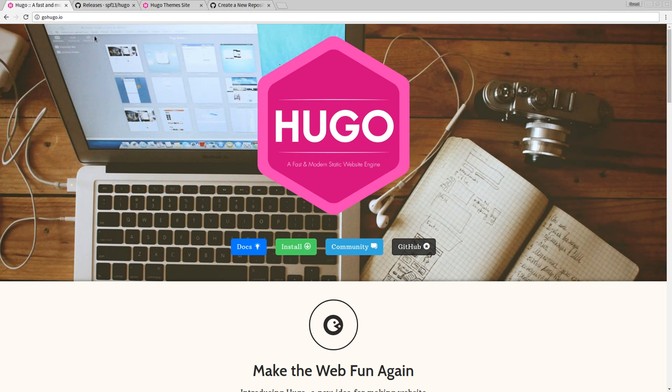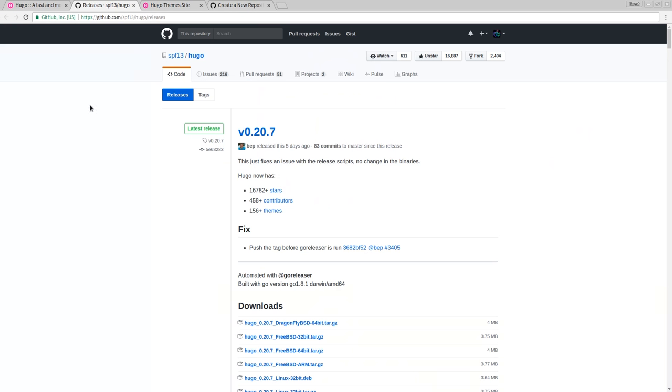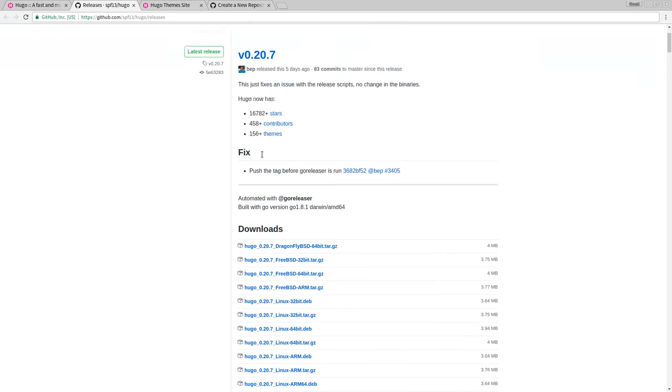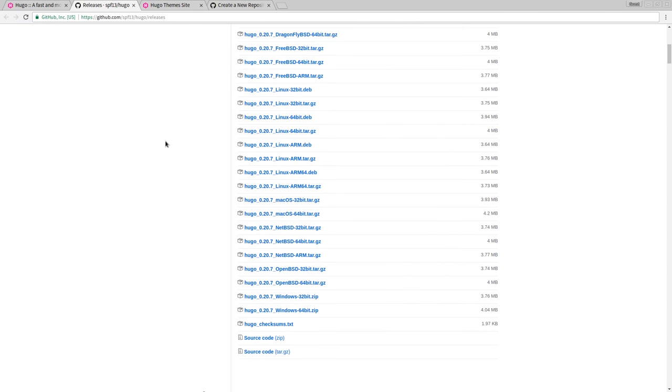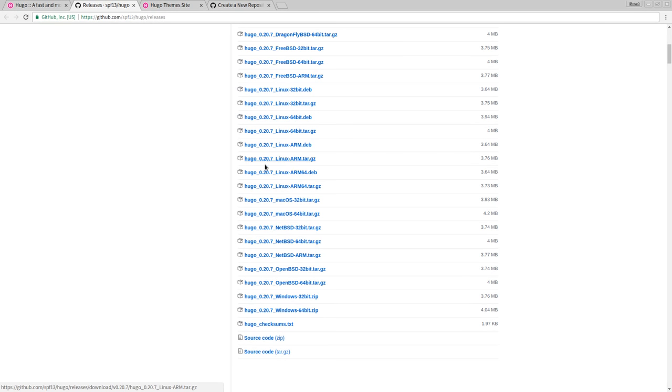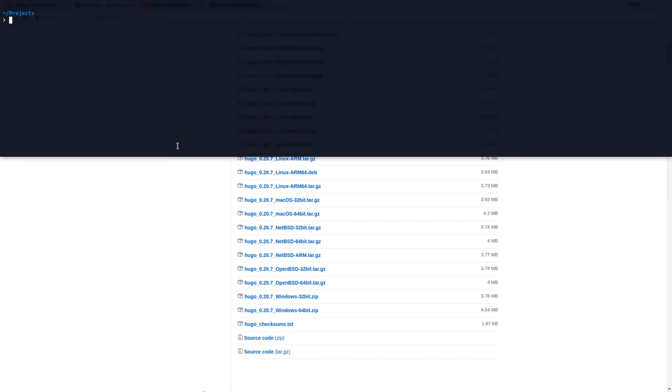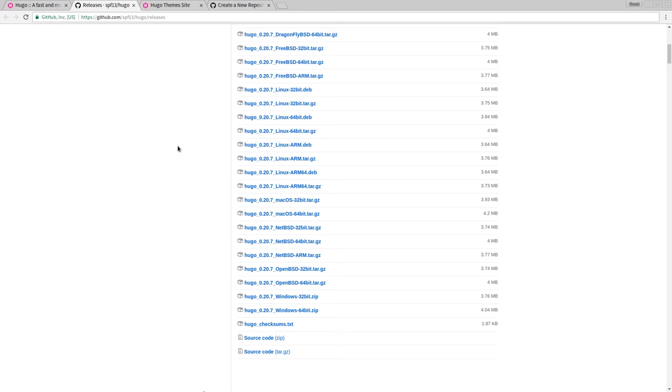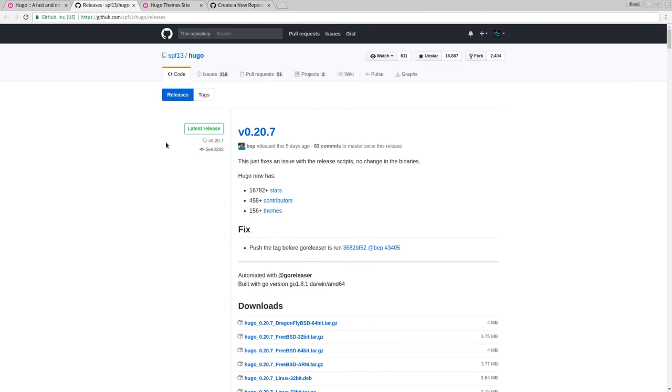make sure you have Hugo installed, so you can get that from their releases page on their GitHub. They have releases for basically all the major platforms, Windows, BSD, macOS, and Linux. Of course, I'm on Linux, and I have already installed it from my package manager. I can show you by saying Hugo version. I am running version 0.20.7, which is the latest release as of the recording of this video.